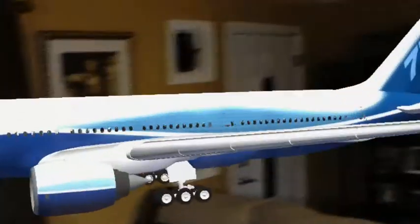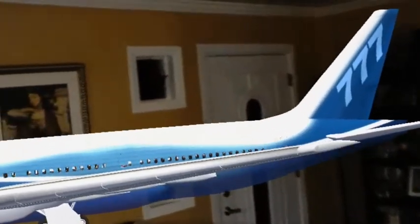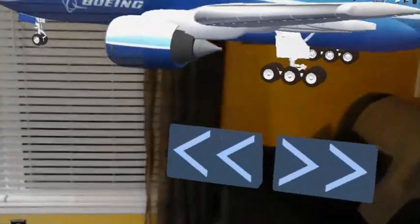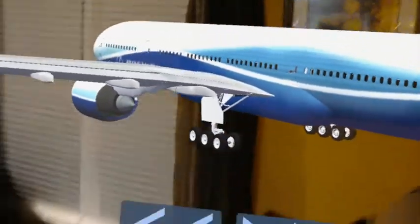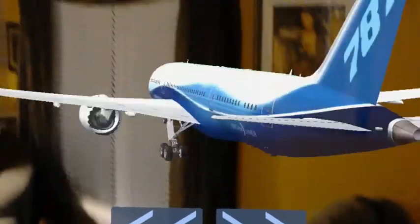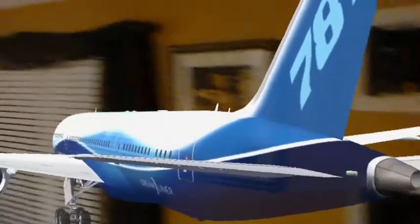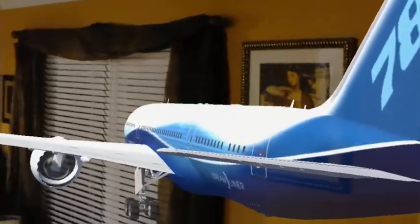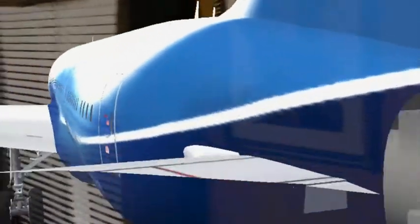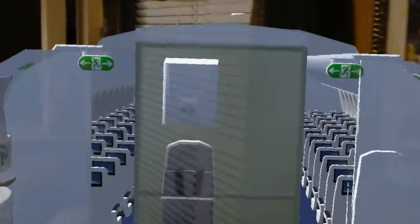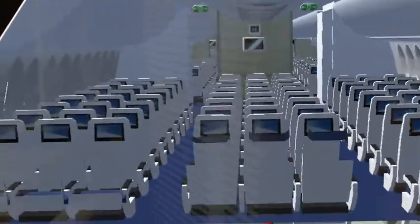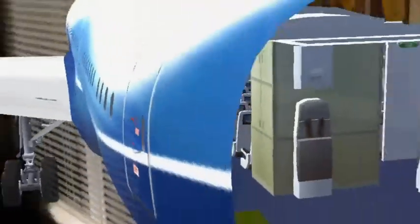I can look at different planes. The menu follows me — oh nice! Getting in to see the detail, that's pretty cool.